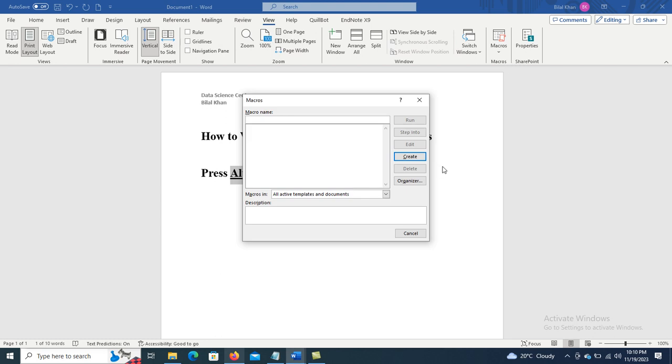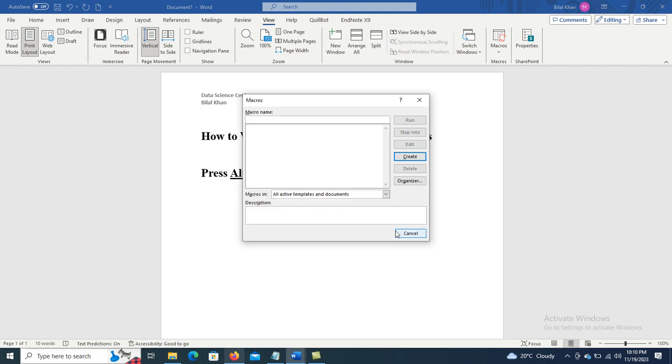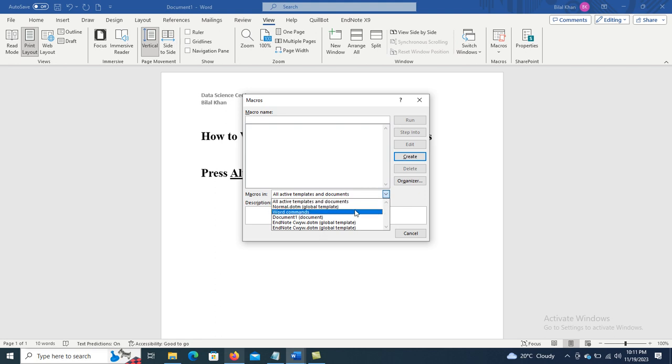So what you can do is press Alt F8. Here we are having the Macros. In Macros, you have to select Word Commands.